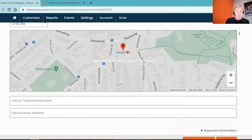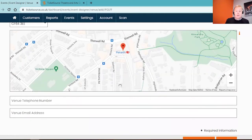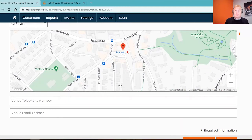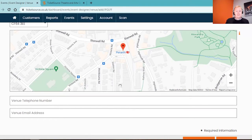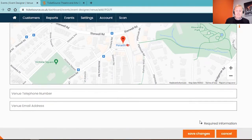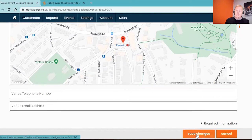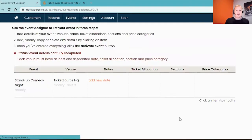Underneath you have the option to put in a telephone number and email address. If you do offer a box office service that customers can book with you directly, feel free to put in your contact details there. Or if you're looking to just offer online ticket sales only, just leave that blank, that's absolutely fine. At the bottom of the page click on the save changes and we're back to the previous stage of the event designer.